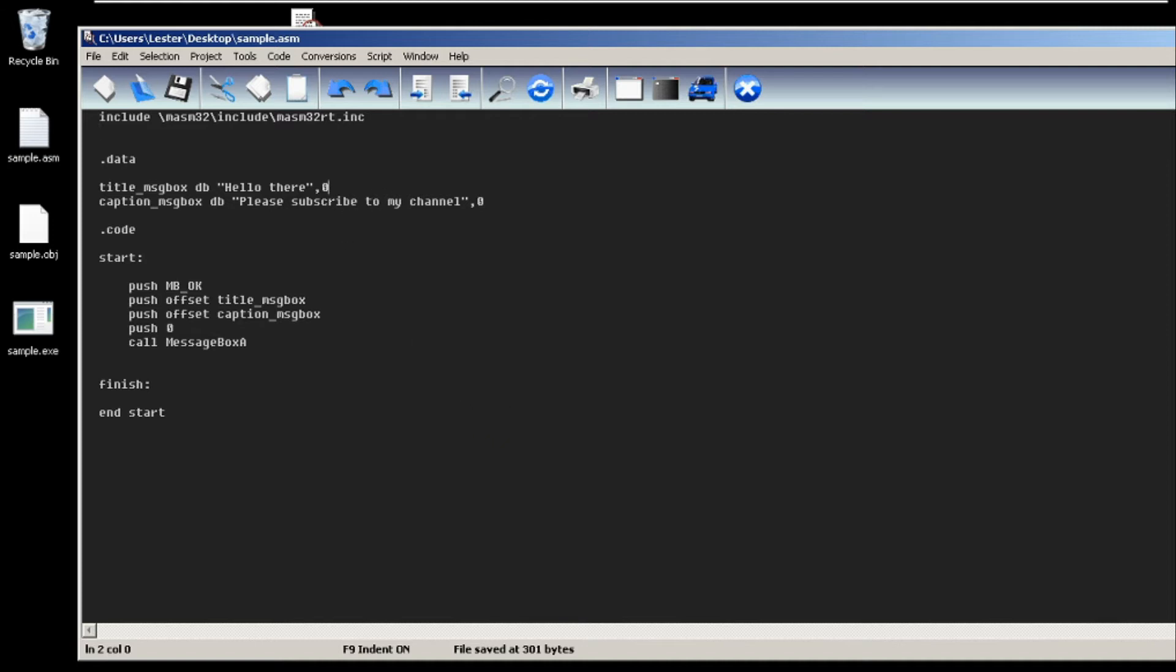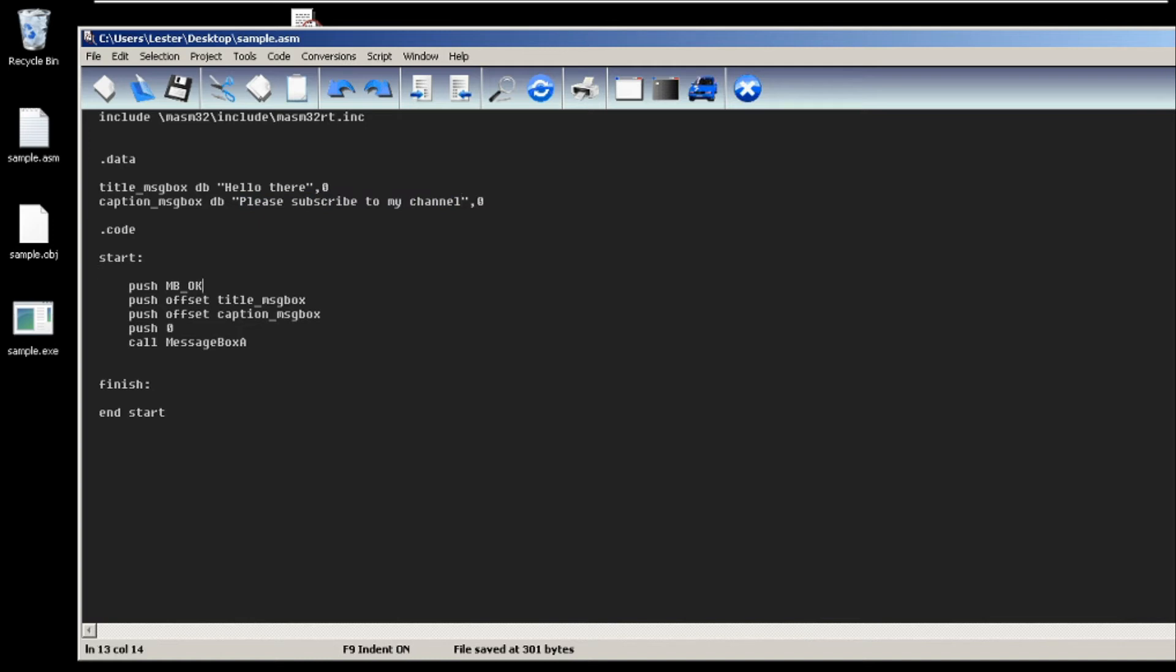is the title of our message box. In this case, my title will be 'Hello there.' Then the caption of our message box - my caption will be 'Please subscribe to my channel.' The